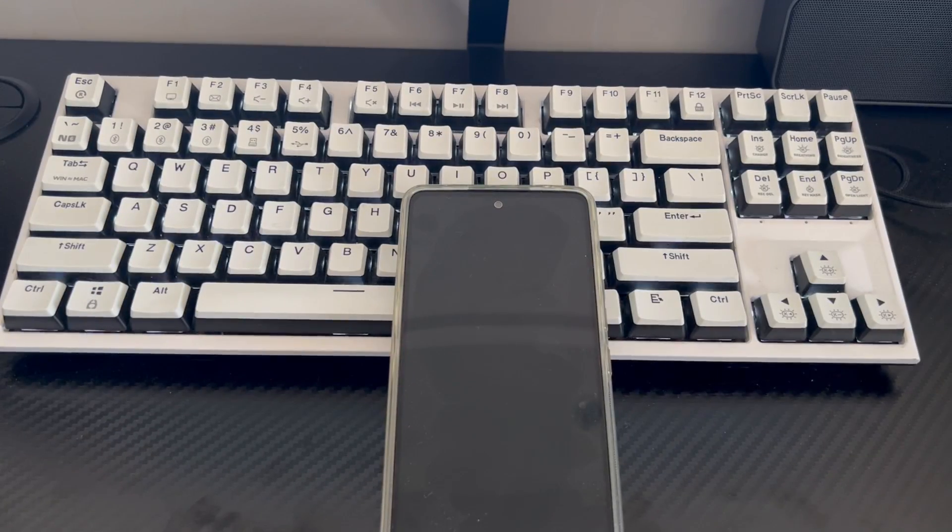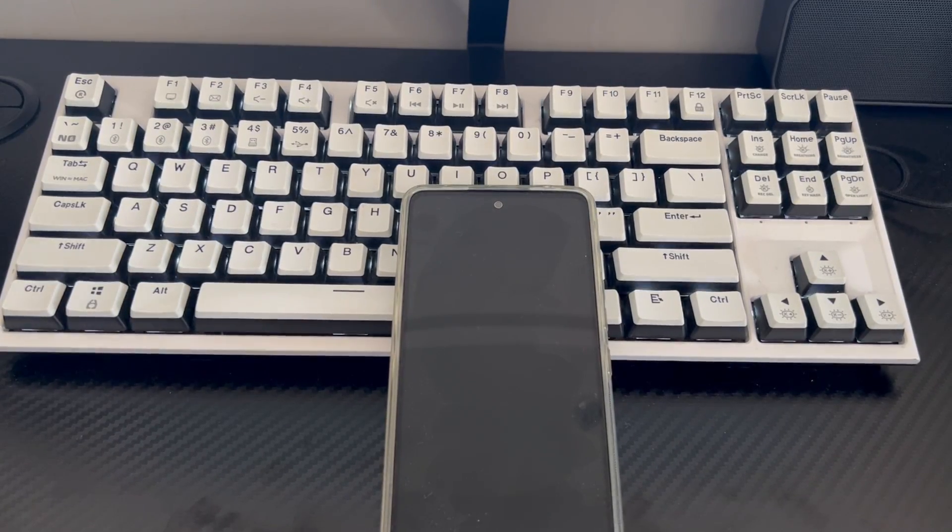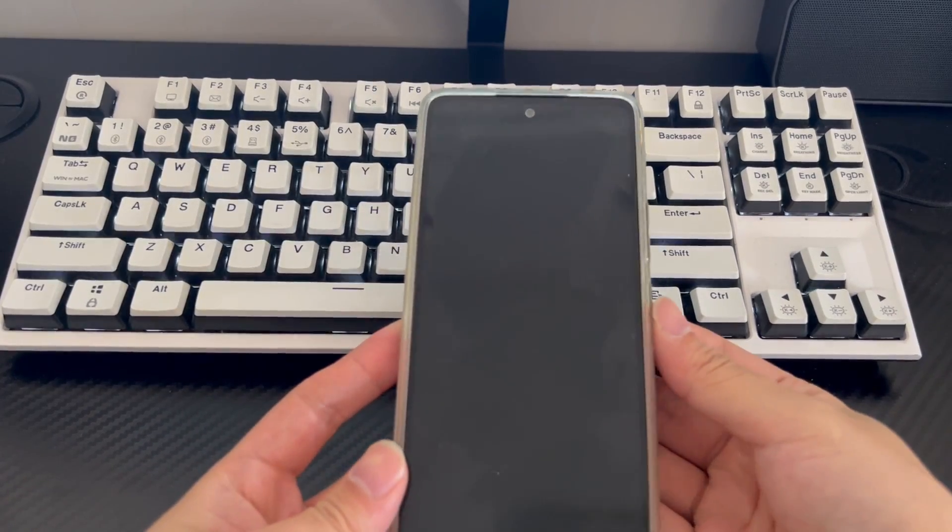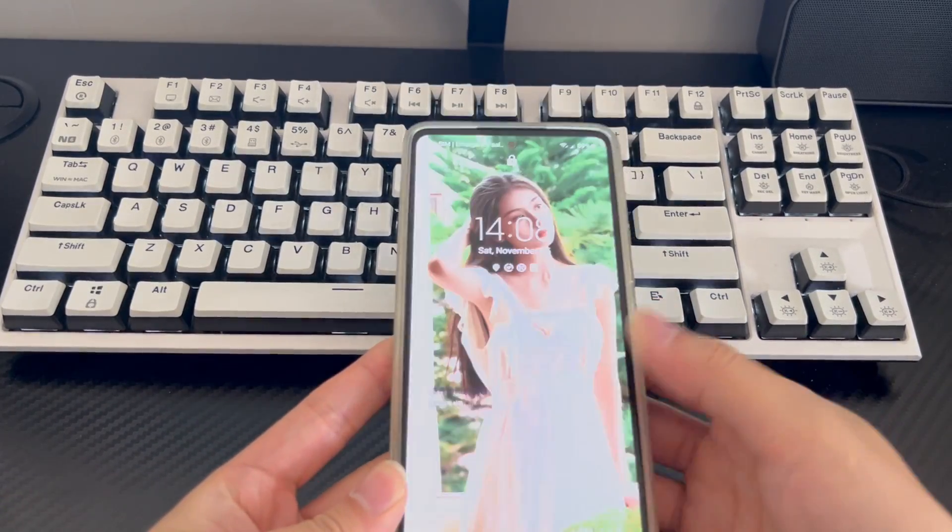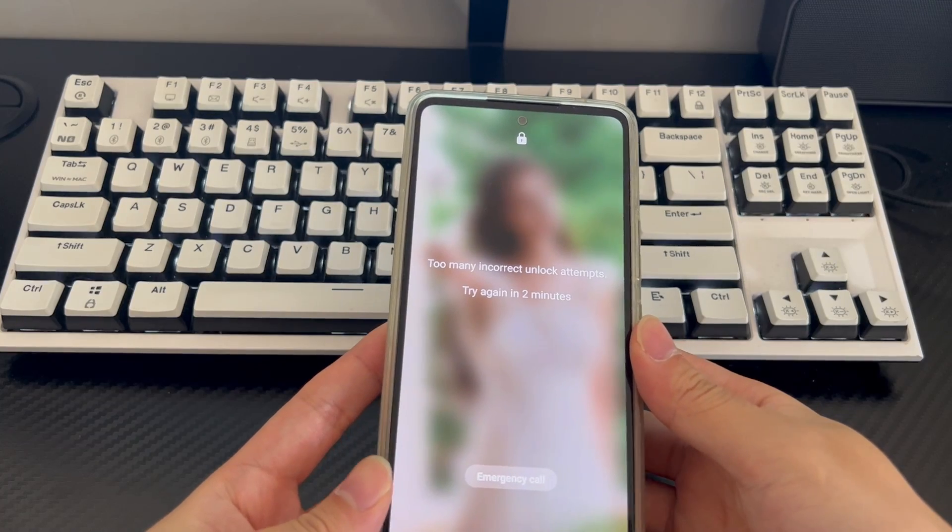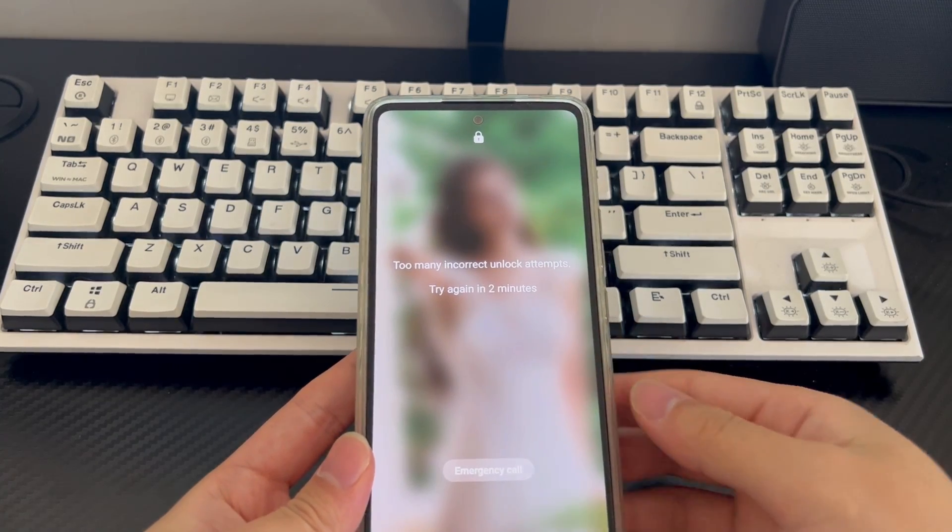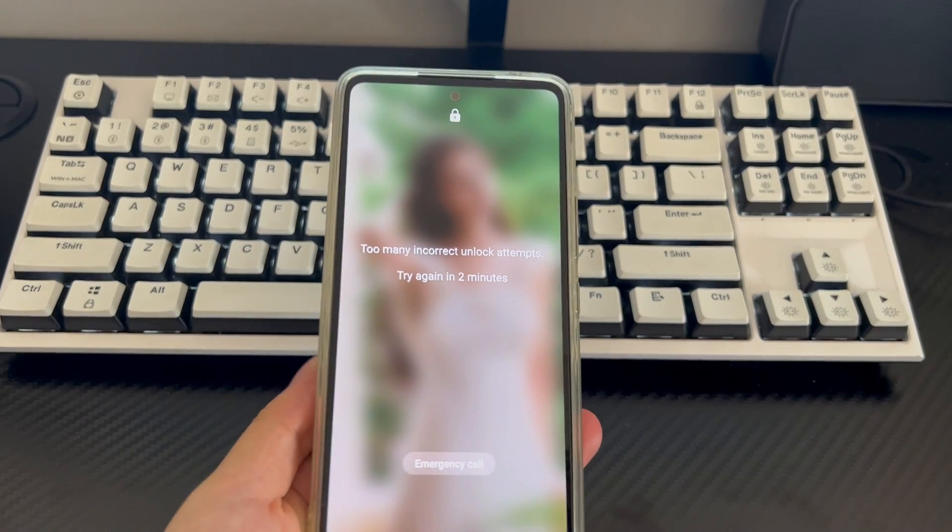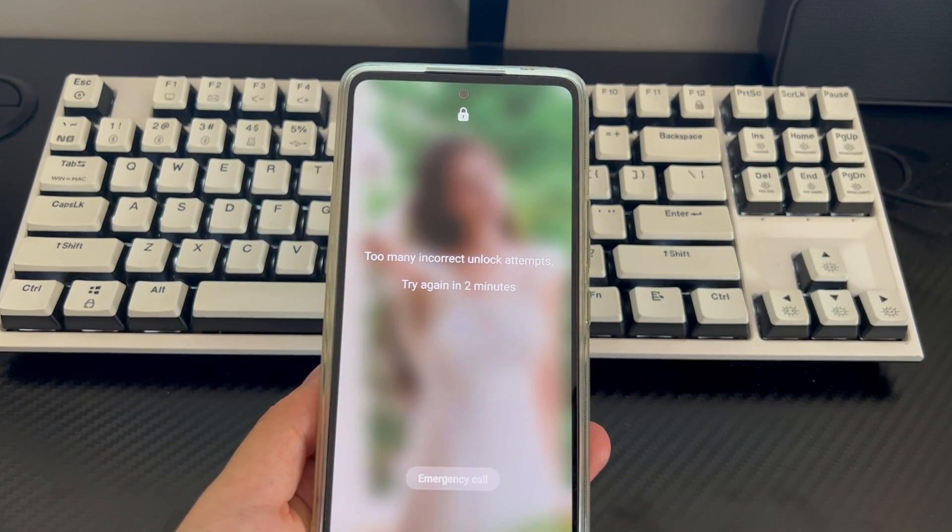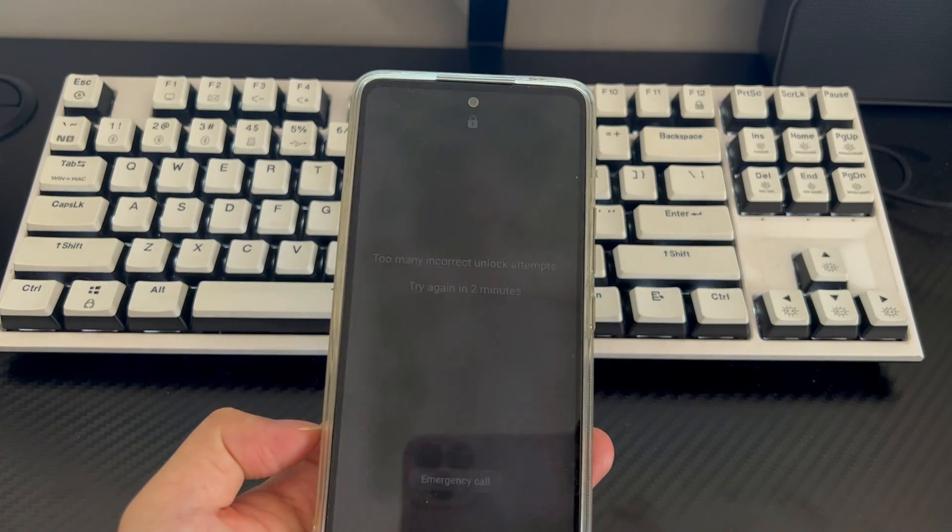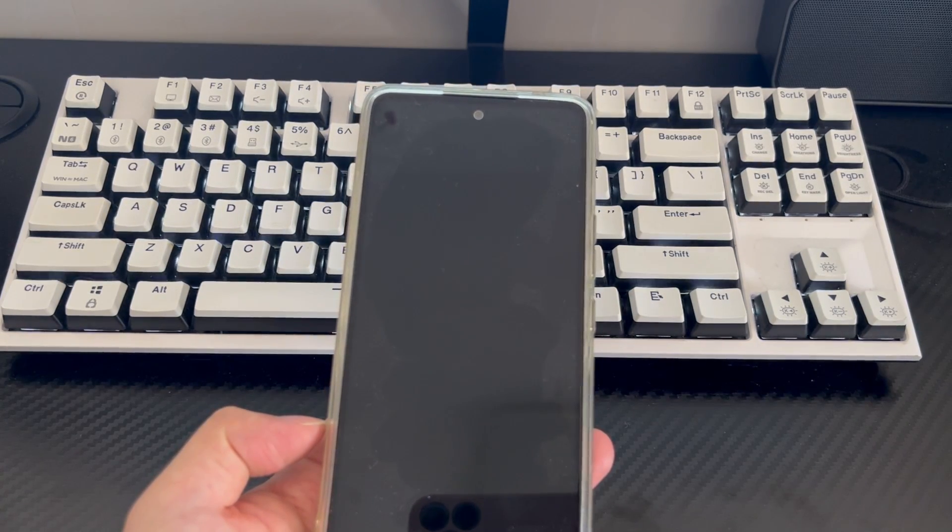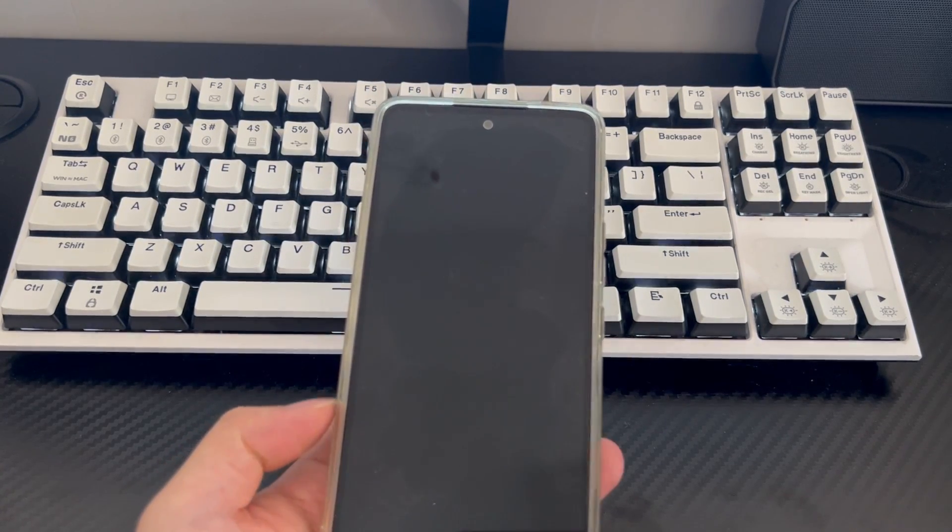Why can't pattern lock unlock Samsung phone? If you have such questions, you can recall whether you have just modified the pattern lock, causing the old pattern lock to be unable to unlock the Samsung phone. Or your Samsung phone has been set with other pattern locks by your children, so that you cannot open the Samsung phone no matter how hard you try. Or maybe you forgot the pattern lock yourself. These are some of the most common reasons for forgetting patterns.